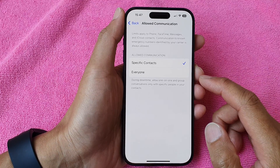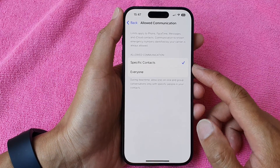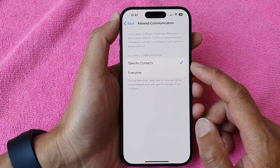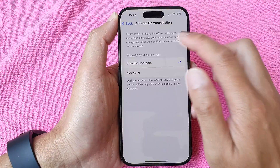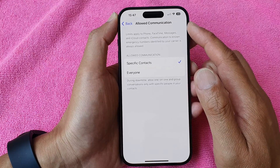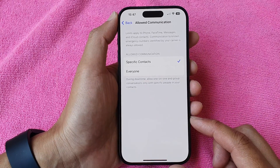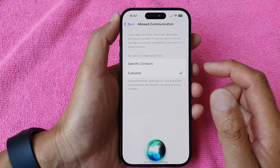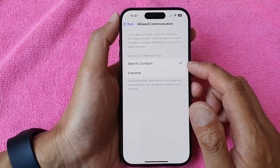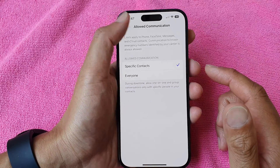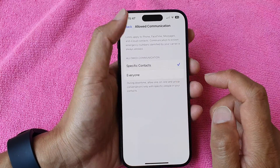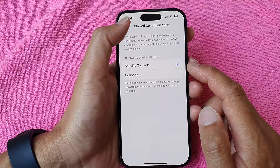In this video we're going to take a look at how you can fix the inability to select specific contacts in Screen Time's Allow Communication on the iPhone 15 series. You can see here if I try to select specific contacts in Allow Communication and go back, it reverts to everyone. Here is what you can do to fix it.